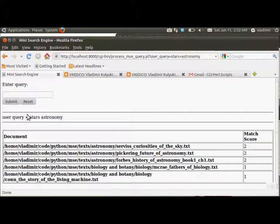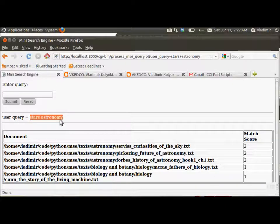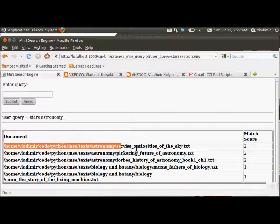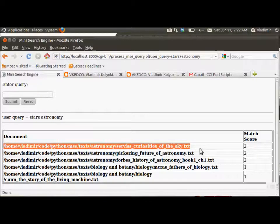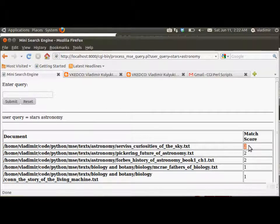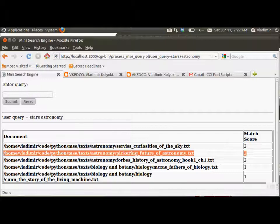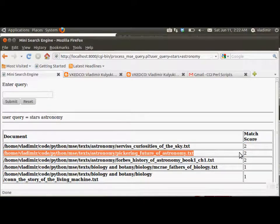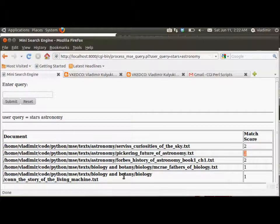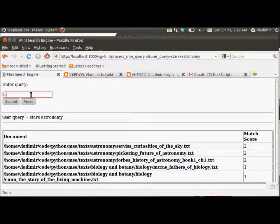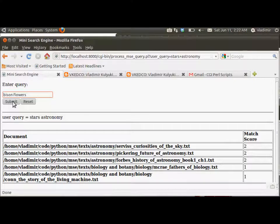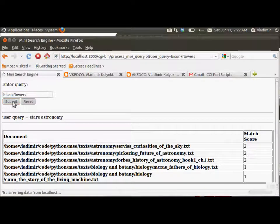So the name of the document is on the left, and the corresponding match score is on the right. So this is our query, stars astronomy. So if we wanted to be more sophisticated, we could actually generate links, so that when the user clicks on the link at the name of the document, the actual text of the document is displayed in the URL.